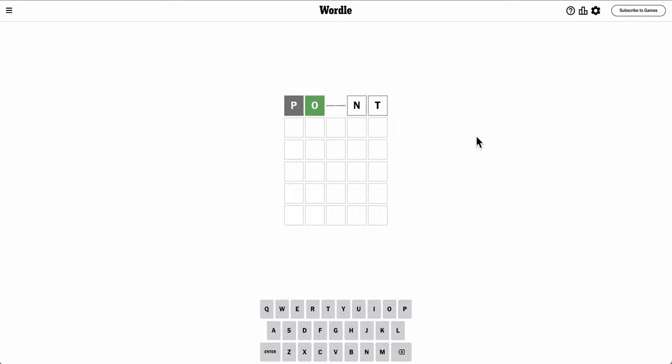And I have a lot of luck with point. I'll start with that. Oh, O is in second position. Interesting.